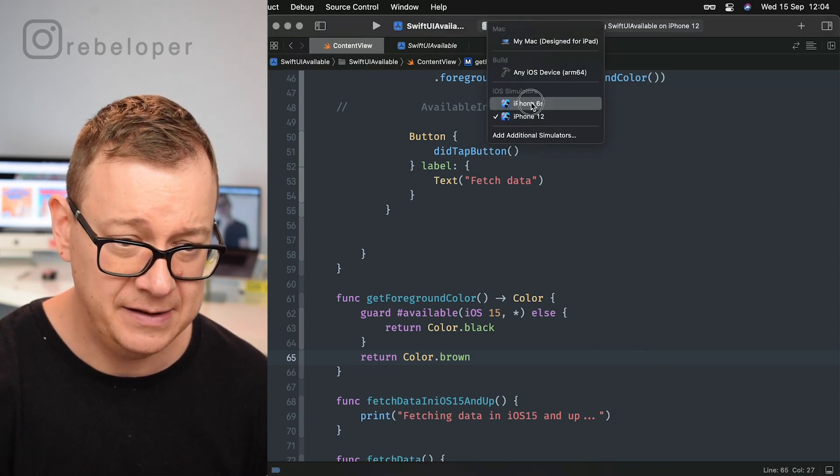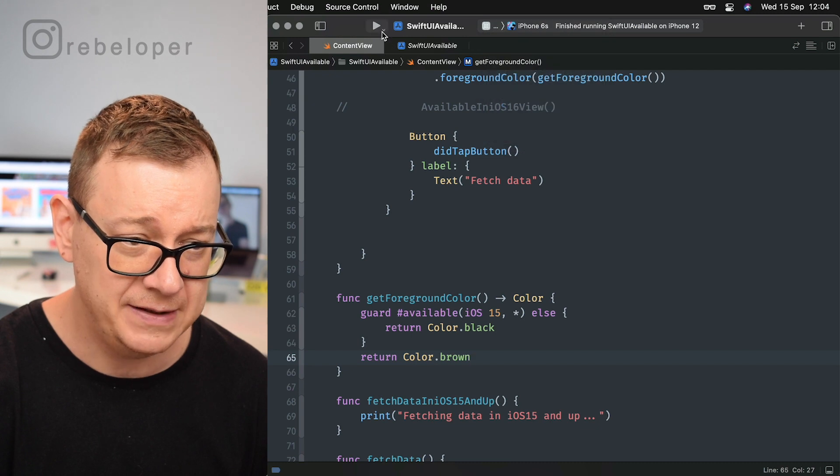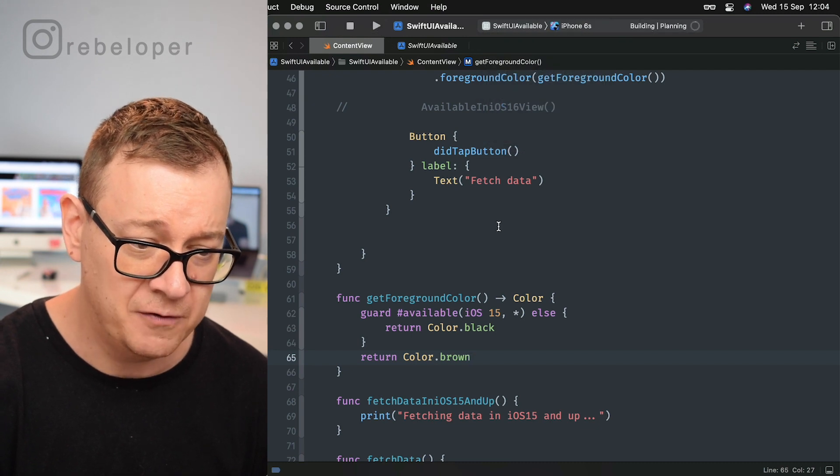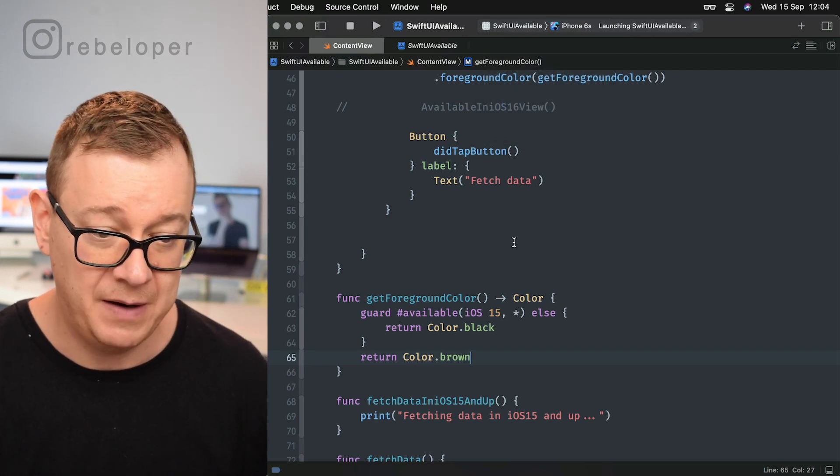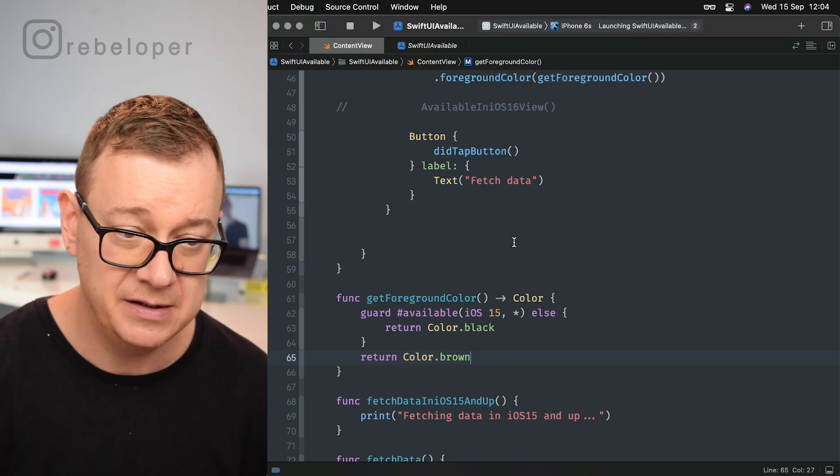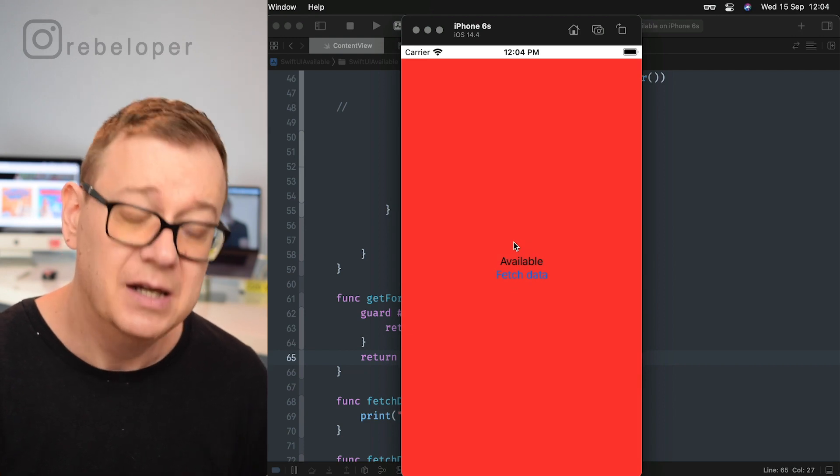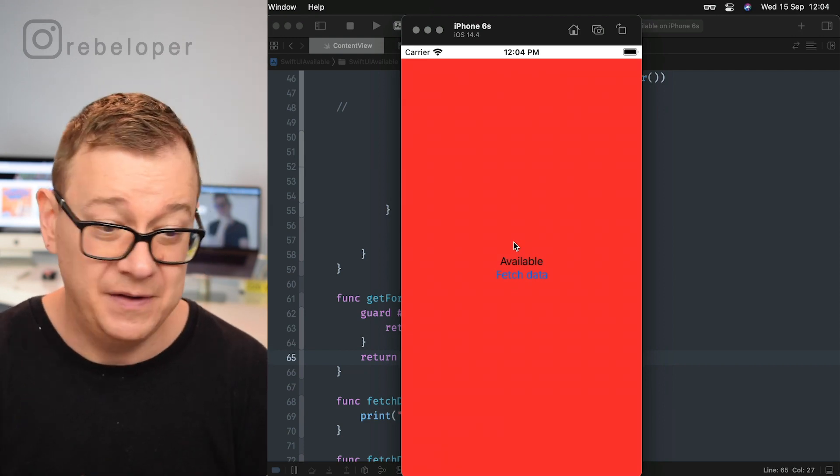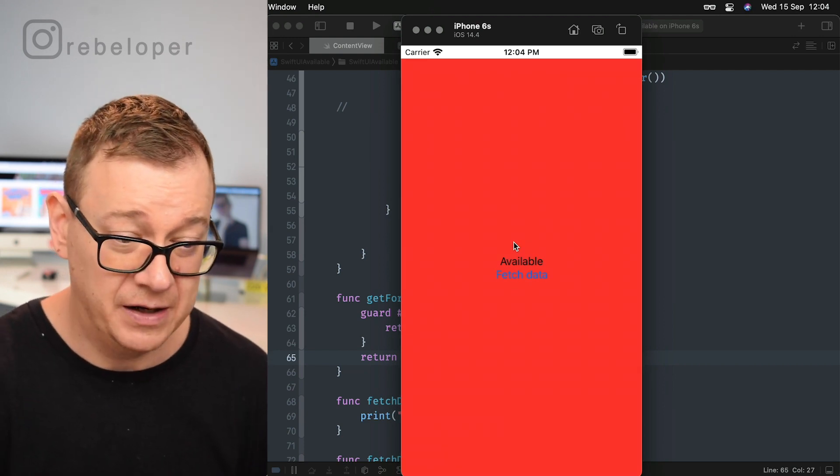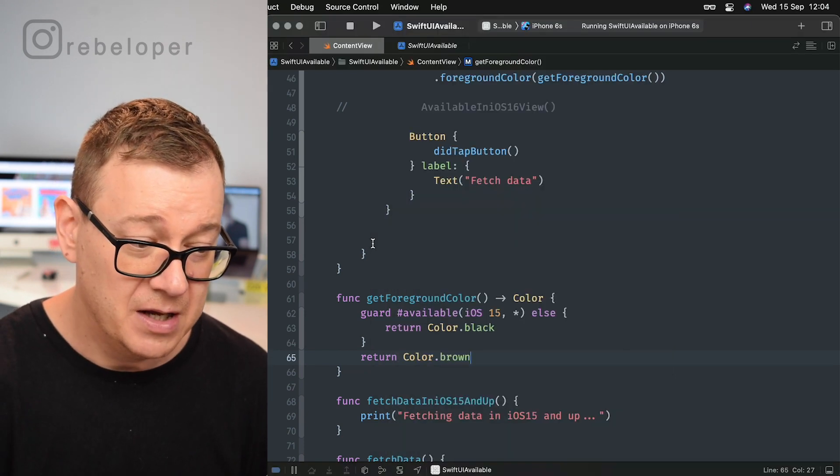Now let's see the iPhone 6S. It should default back to black because this isn't on iOS 15. That's really nice.